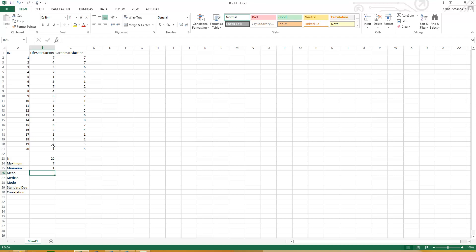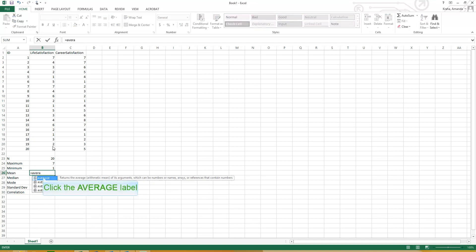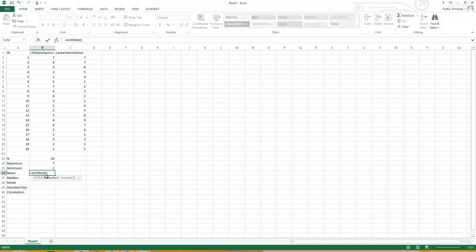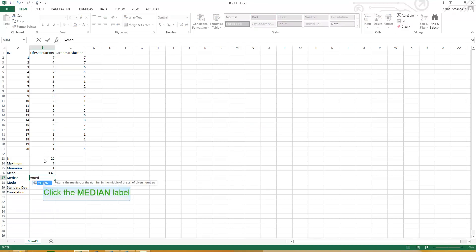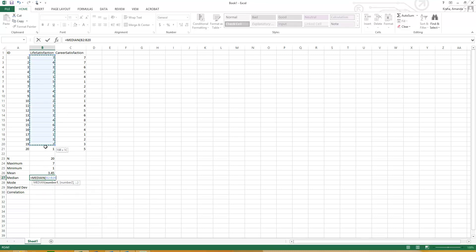The mean, this is actually really easy too. So the mean is the same thing as an average. So you can actually do equals average, click on that, and then drag it down, hit enter, and now you have the mean for that. The median equals the median, you can click here, drag and drop, hit enter.